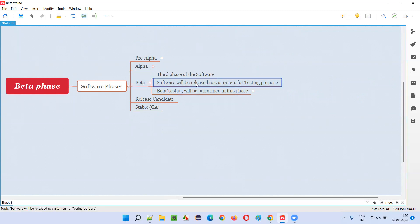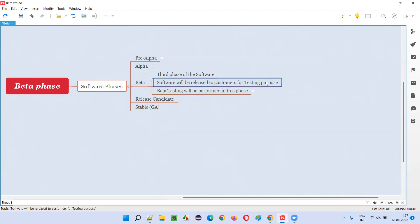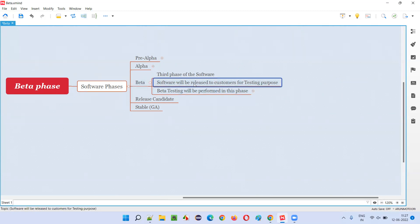The company wants to release the software to real end users so that they will start using the software. With the intention of testing, they will be doing the beta testing indirectly while using the software, and they provide feedback. The company's purpose is to collect that feedback — whether users are accepting this software, whether it meets their needs and expectations, and whether any other changes are needed so that the needs and expectations of users will be 100% met.